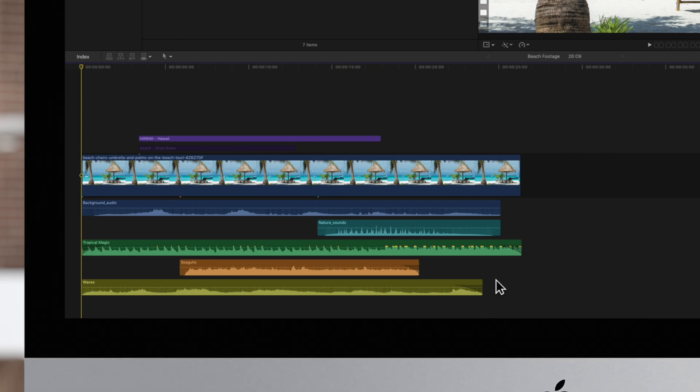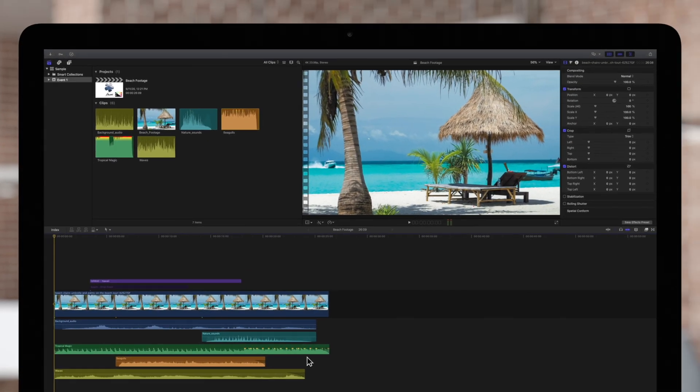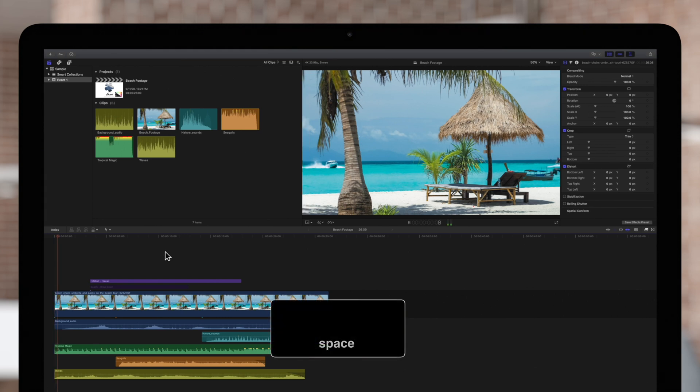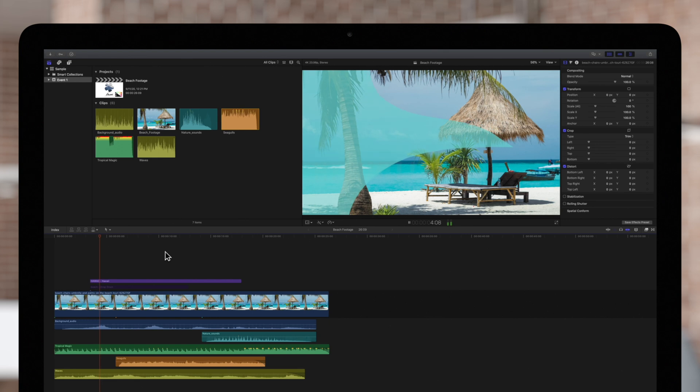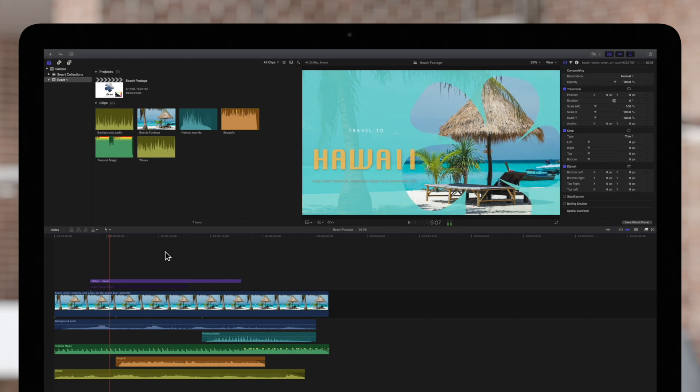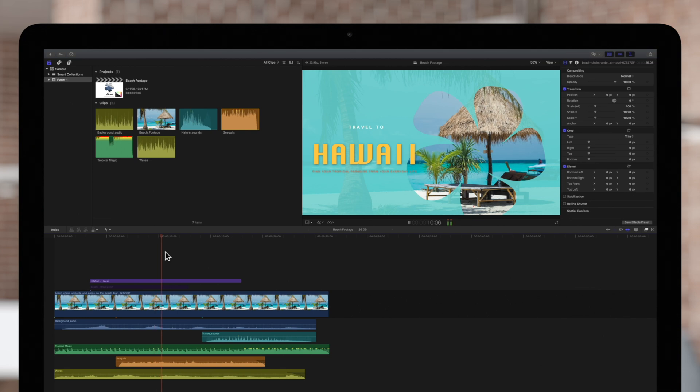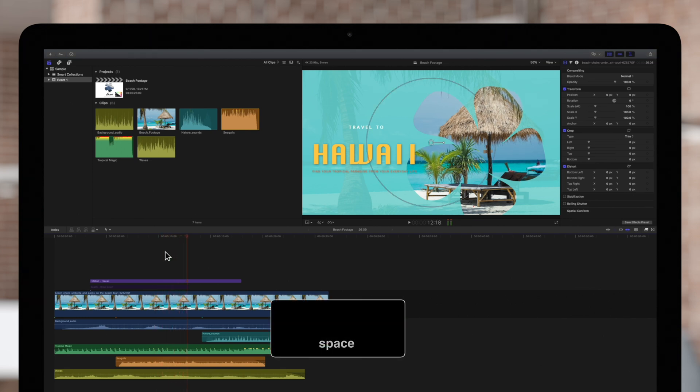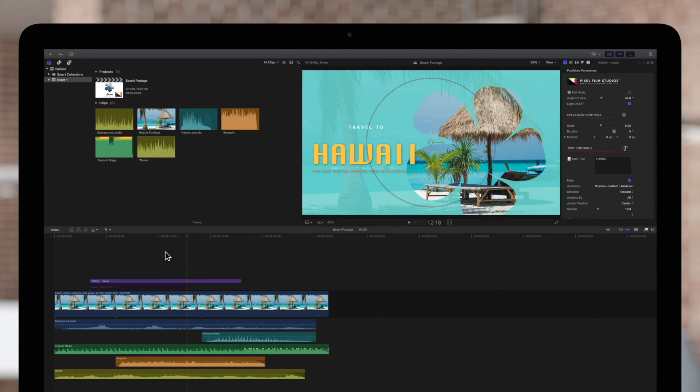We'll play back our video by pressing spacebar. Wow, there's a lot going on here. Why don't we turn off some of these rolls so that we can see and hear our main video a bit better.